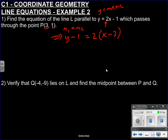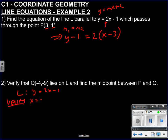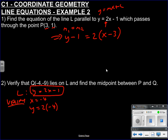Verify — number 2. Verify means validate, make sure that it is actually the case. So verify that Q(-4, -9) lies on L, and find the midpoint between P and Q. Remember L's equation is Y equals 2X take 1. If I want to verify, then when X equals minus 4, which is Q's X value, I should get minus 9 in this equation if Q actually lies on L. So Y equals 2 times minus 4 minus 1, which equals minus 9. Therefore Q lies on L, as we hoped.